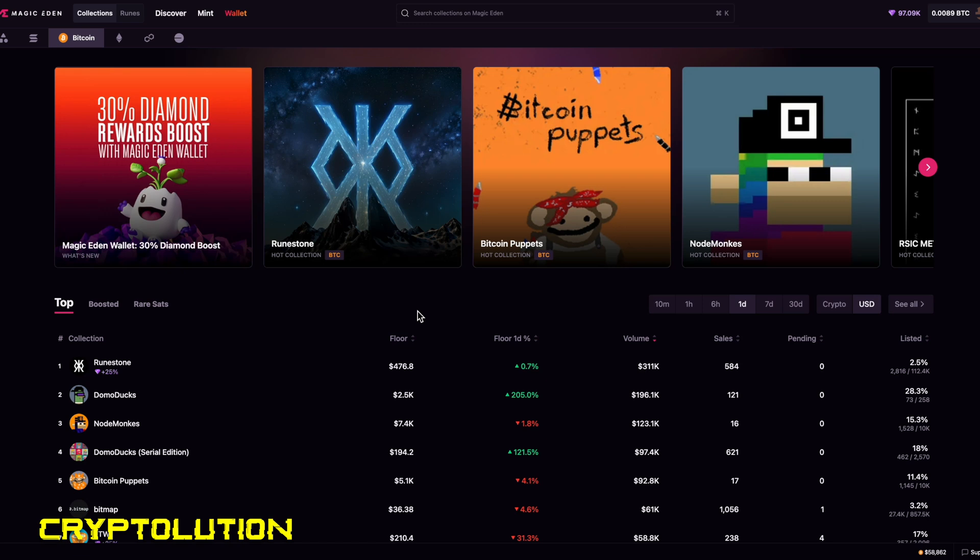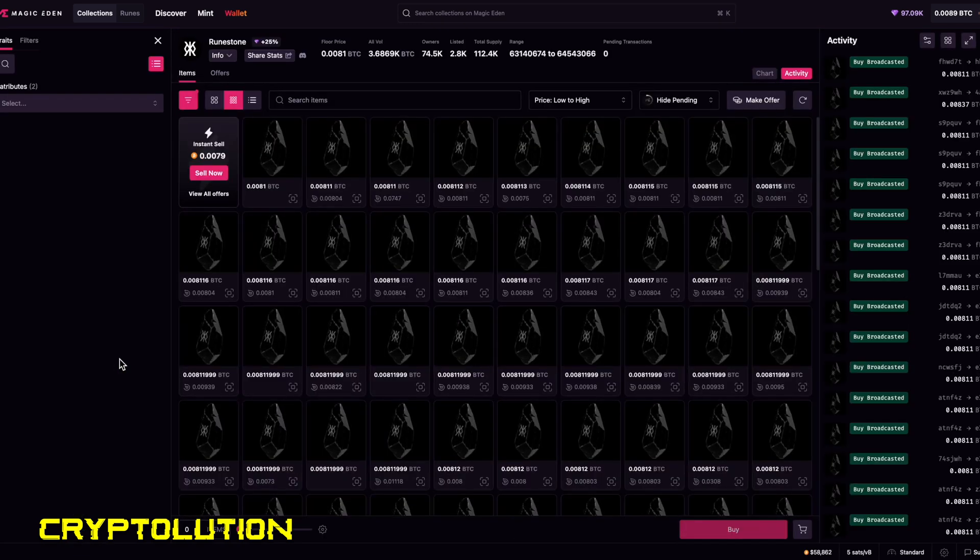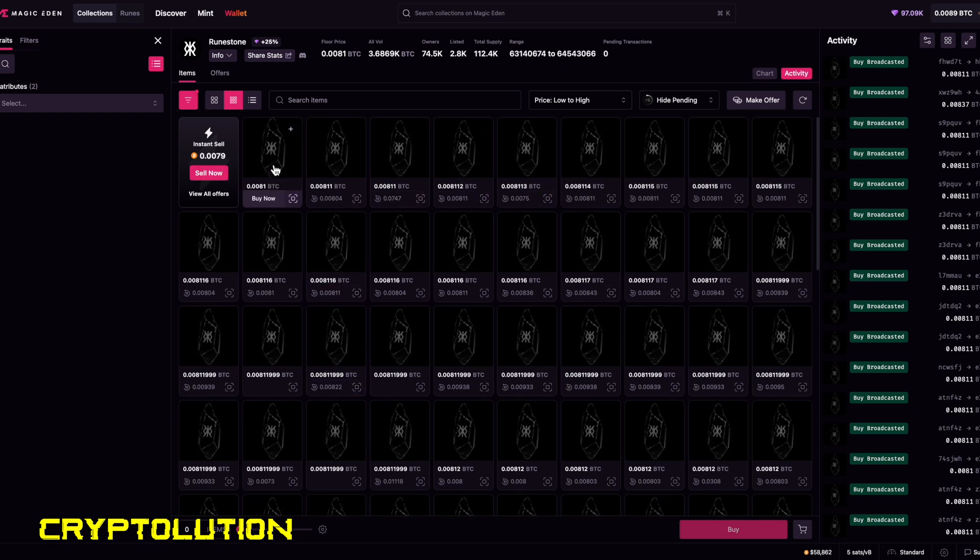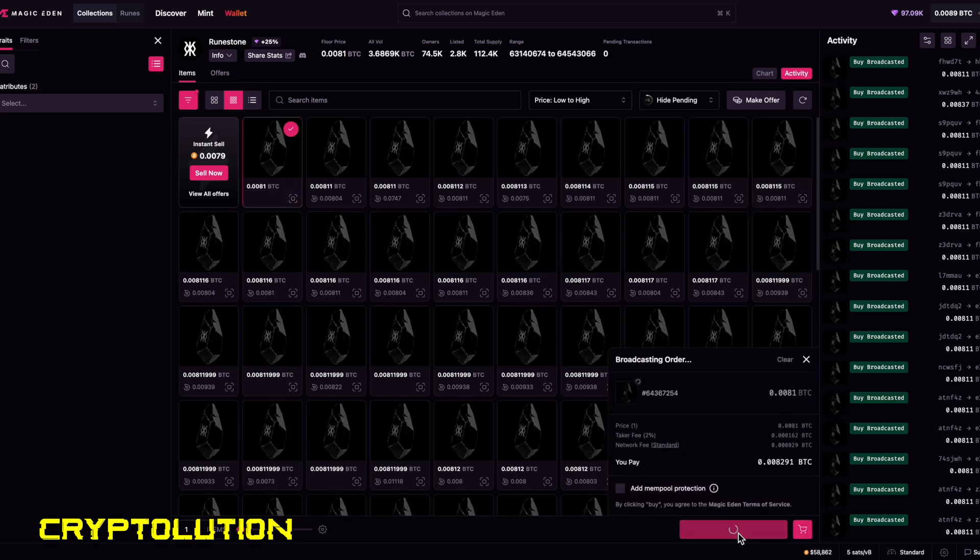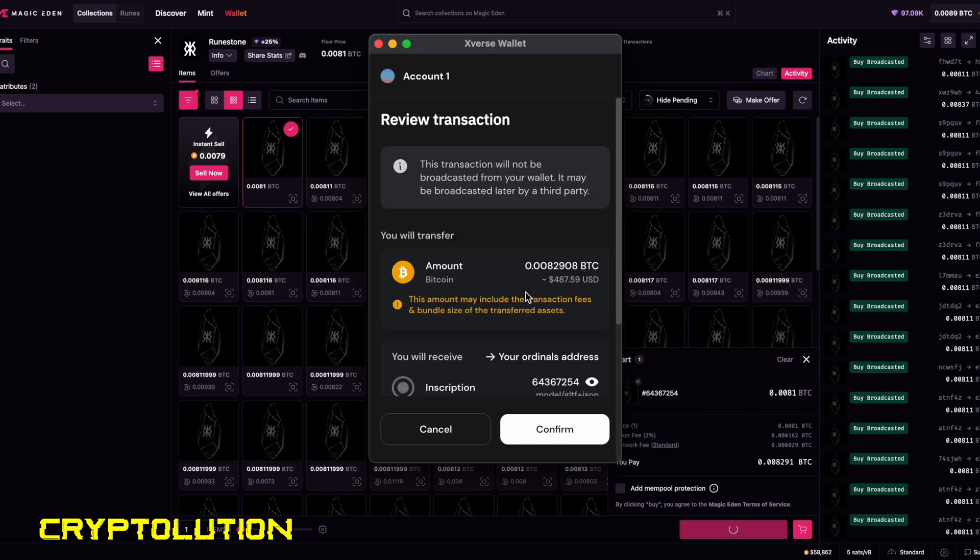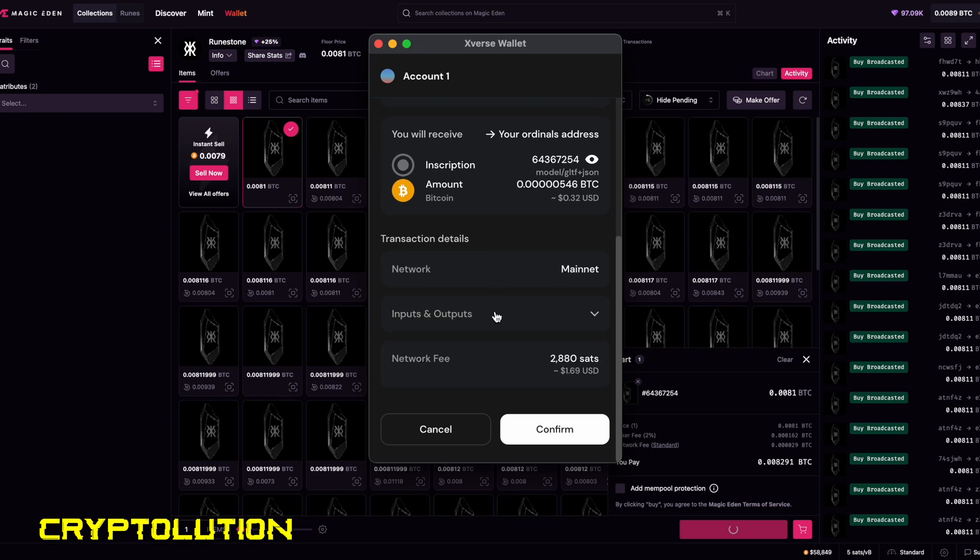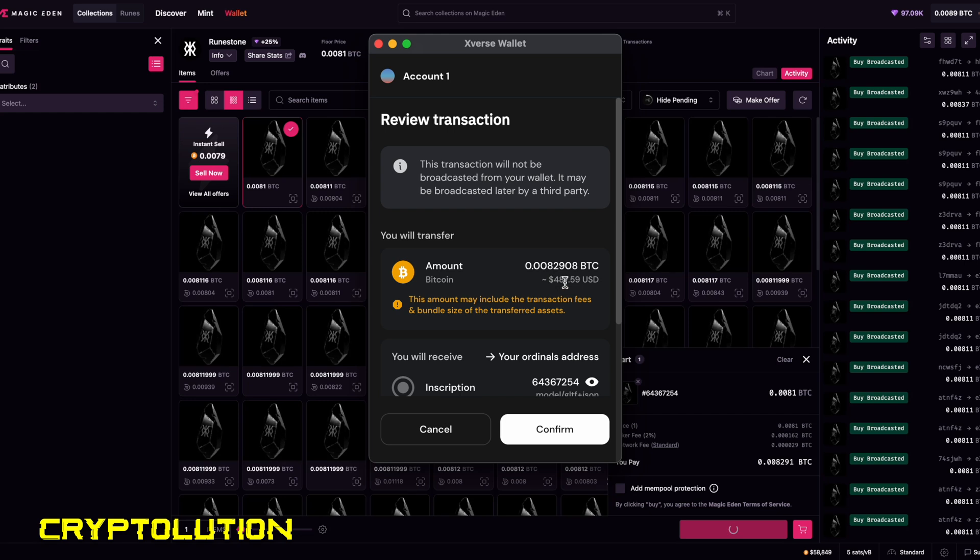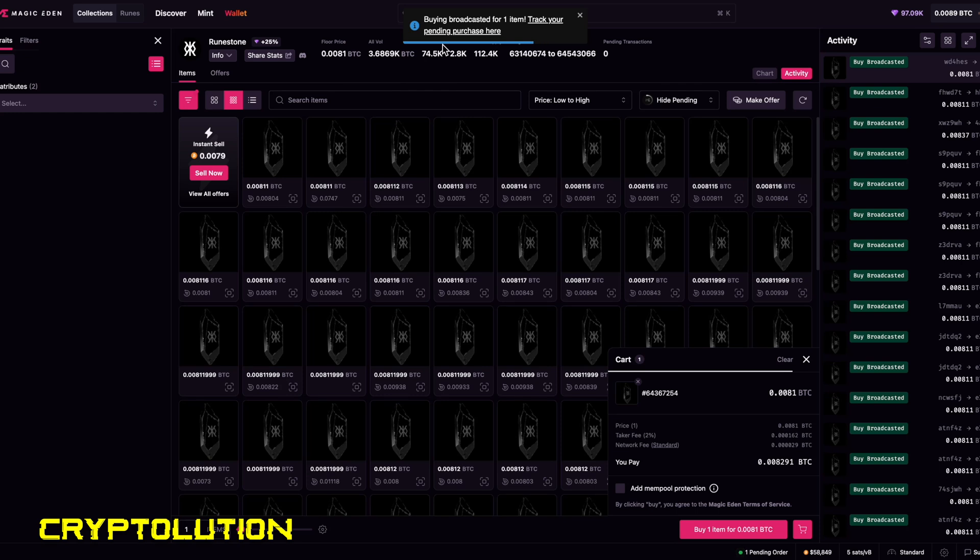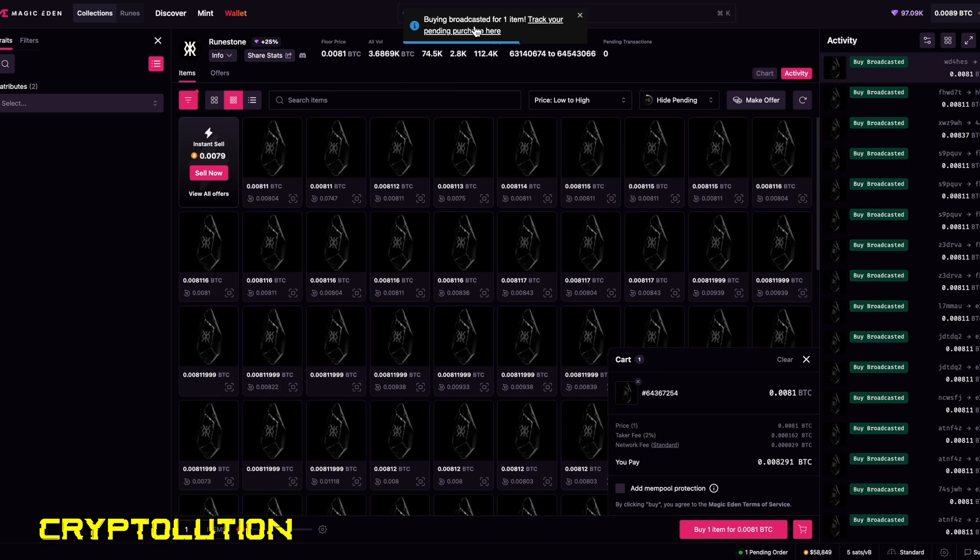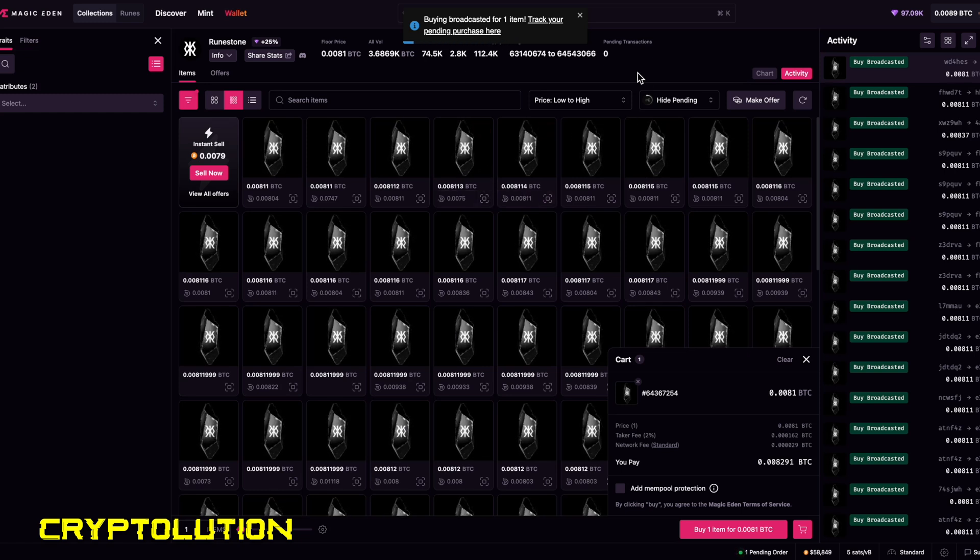Now that we have our Bitcoin deposited in our Xverse, we're going to buy our first ordinal by selecting the Runestone that we've chosen for this video. Now as you can see here, there's plenty of options, but I'm going to go to the one that is nearest closest to the floor. So I'm going to go ahead and select this option. I'm going to go down to the very bottom right and it's going to show the breakdown of what this is going to cost. And then Xverse will pop up showing us the amount that we're going to be paying and the transaction fee that we're going to be paying as well, which is a dollar and 69 cents. That's the network fee and the total amount cost for this specific ordinal. Then I'm going to click on confirm. Then it will say buying broadcast for one. Keep in mind when it says buying broadcasted, this may take maybe around five minutes for this specific ordinal to show up in your wallet.